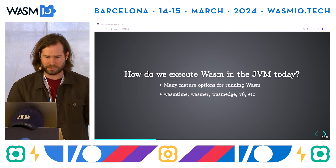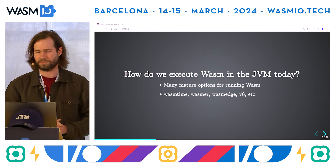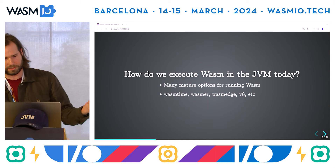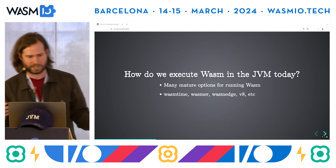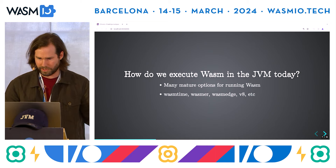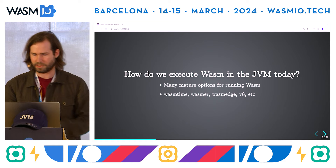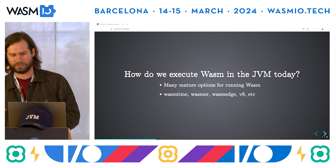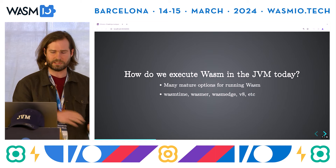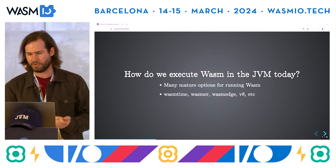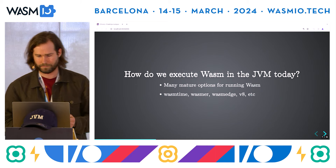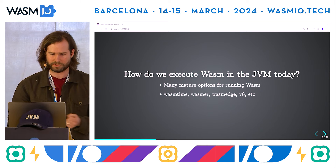How do we execute Wasm in the JVM today? There are a number of really good, mature Wasm runtimes, like WasmTime and Wasmer — really great runtimes. The only issue is these are written in languages like C, C++, and Rust, and they're distributed as native code, which has some pros and cons.